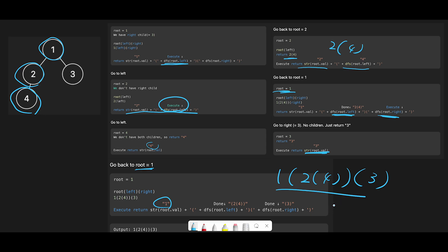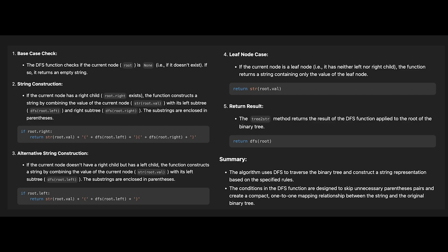I hope this helps you understand the recursive process. This step-by-step walkthrough should help you understand the solution code deeply. That's all for today — if you like it, please subscribe, hit the like button, or leave a comment. I'll see you in the next question.